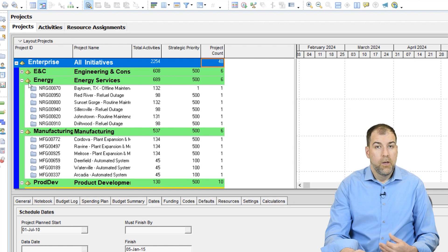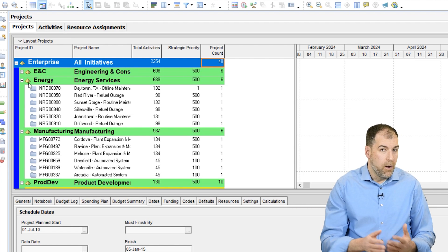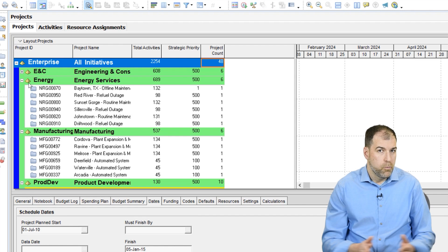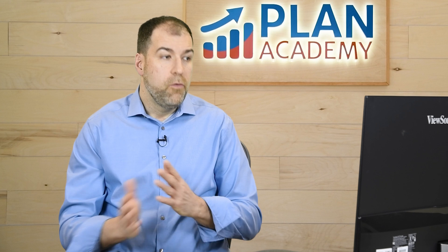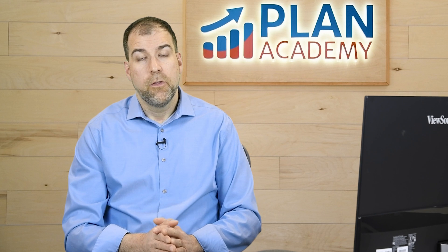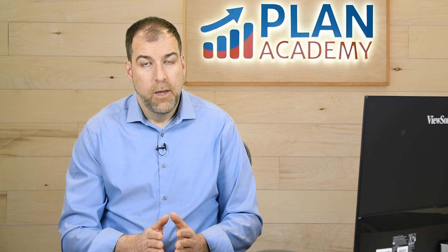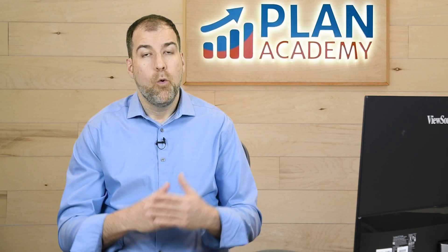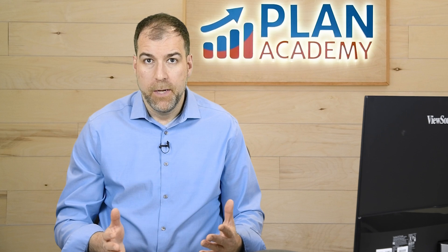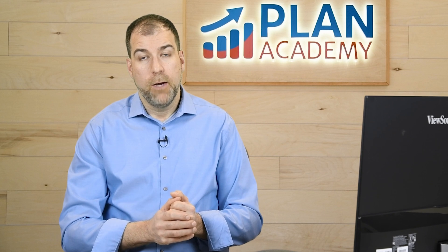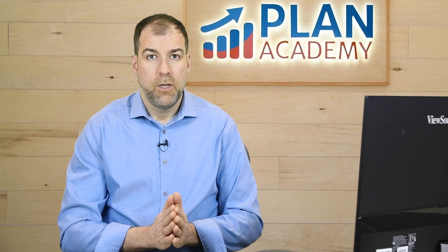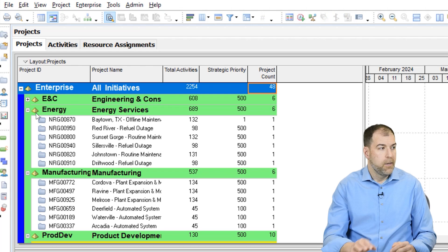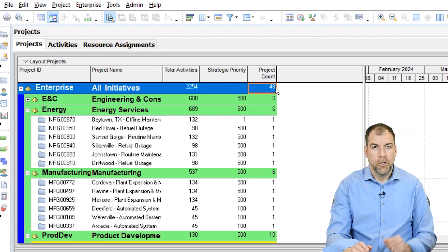So anybody who might be doing audits of databases or just managing a database, this is going to be helpful for you. You can now see the total number of projects by EPS node or for the entire database. This is going to be helpful. I promise you for those who are admins or managing all of that data. That is the project count field on the project screen.